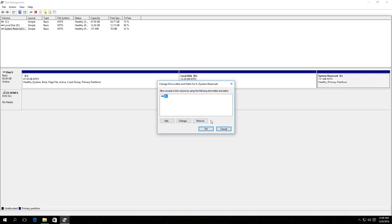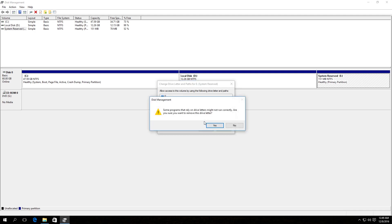And then click Remove in the window that appears. Click Yes. And the partition disappears from the Explorer.